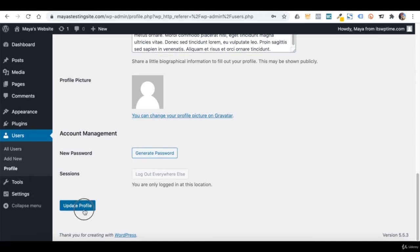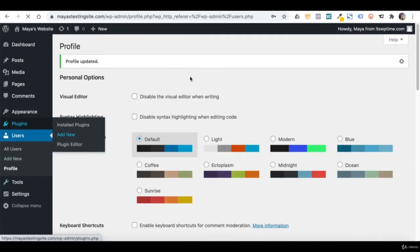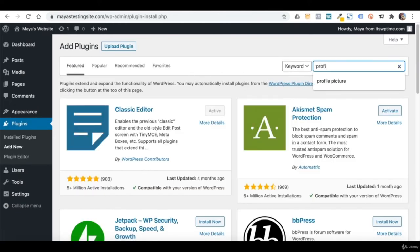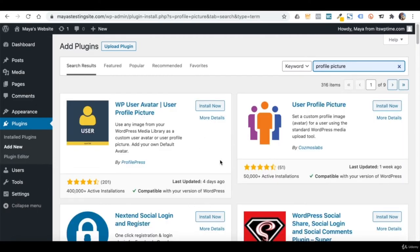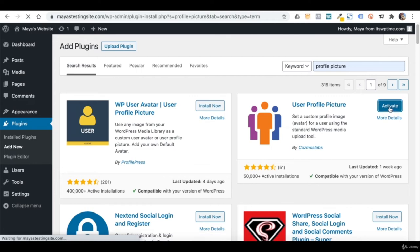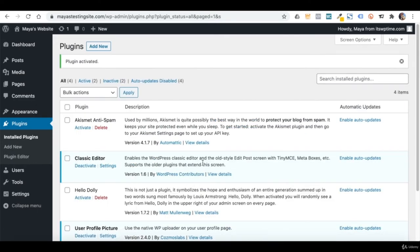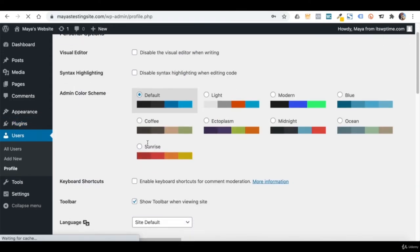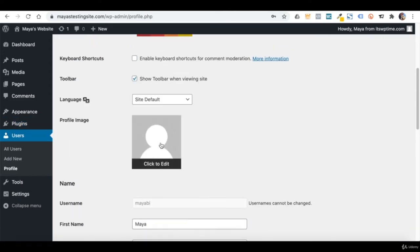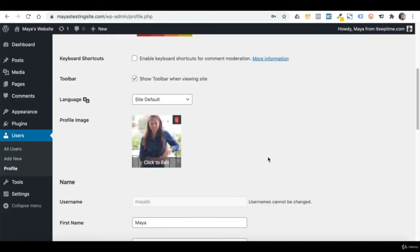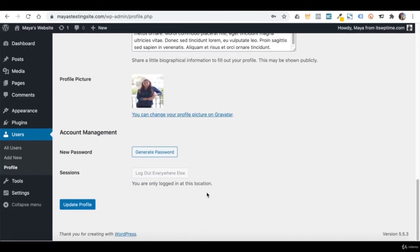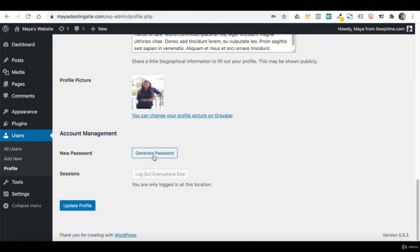To change your profile picture, you normally need to do it through a service called Gravatar — Global Avatar — where you create a WordPress.com account and then create an avatar. I personally find this a hassle, so what I usually do is install a plugin that lets me add a profile picture right from the dashboard. Let's go to Plugins, Add New, and type 'profile picture'. I will install and activate one of those plugins. Under Account Management, you can change your dashboard password and disconnect any other devices you're logged in from.